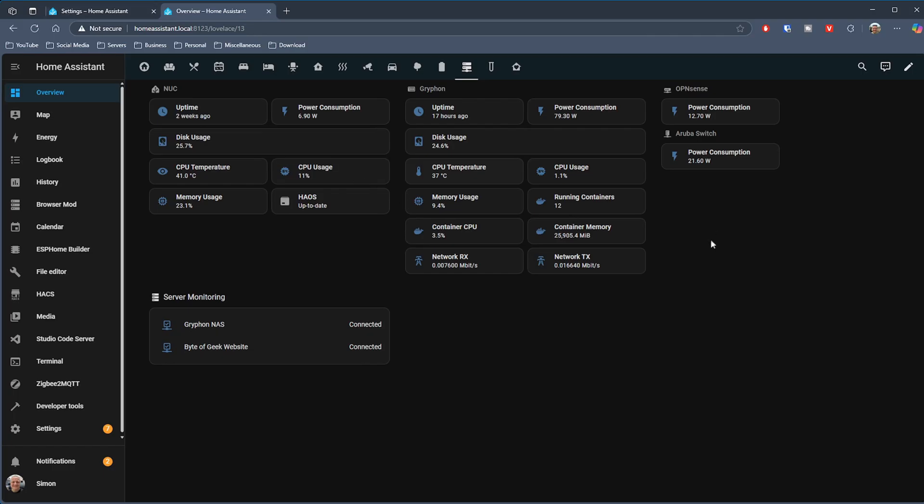I'll go through what I've currently got set up and a couple of ideas of how I'm using it both on my dashboard and in automations. If we just quickly take a look at one of the dashboards I've got set up in my Home Assistant installation, I've got one which displays various details about the hardware that I've got running in my smart home.